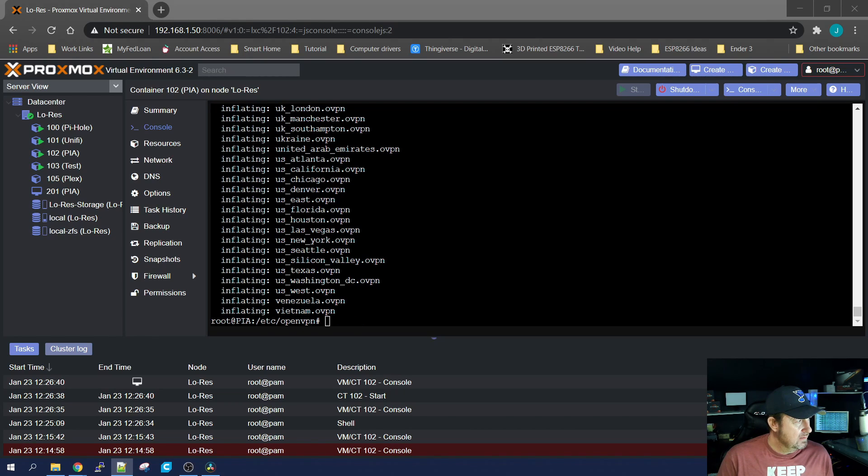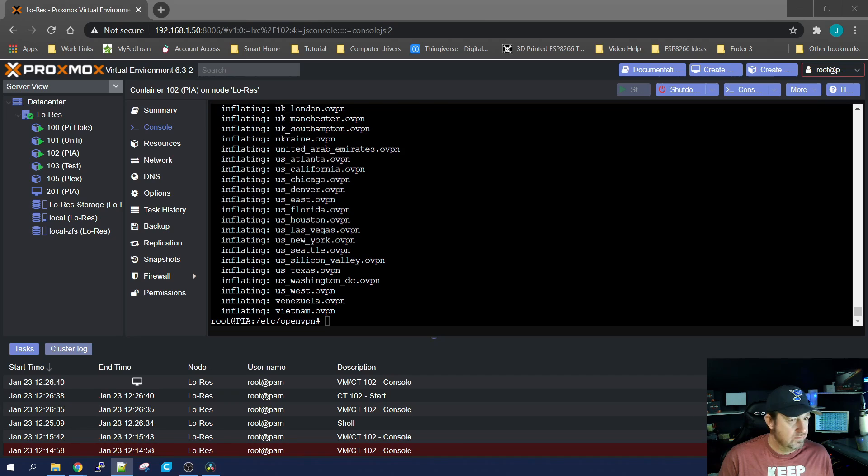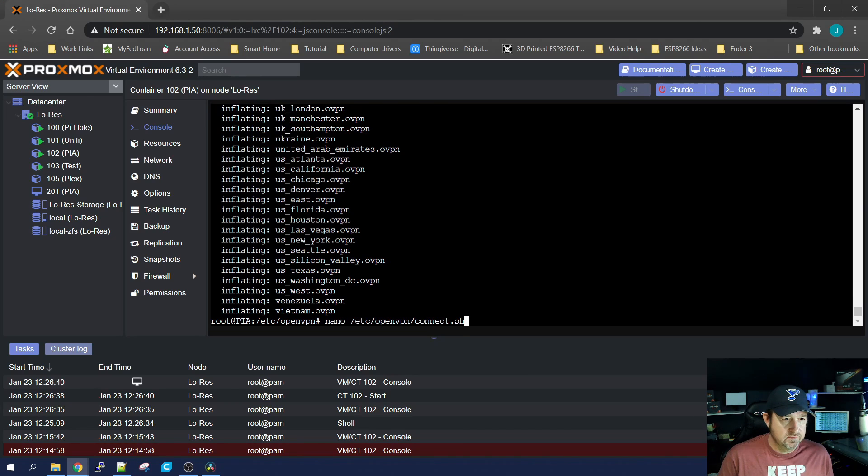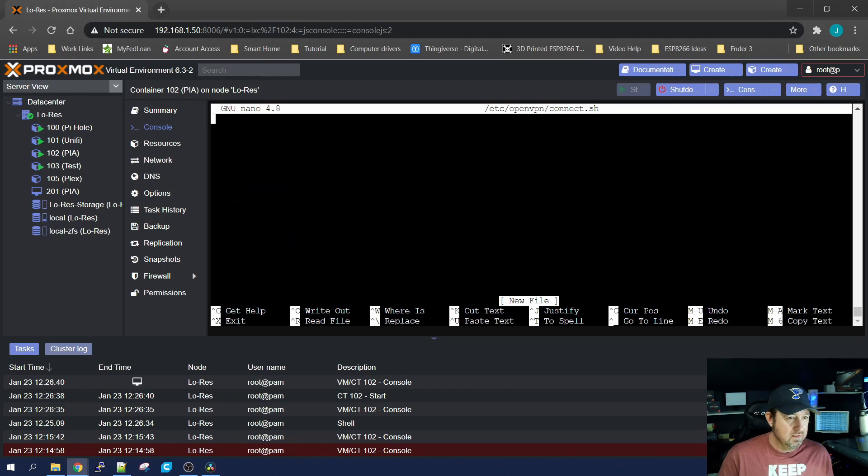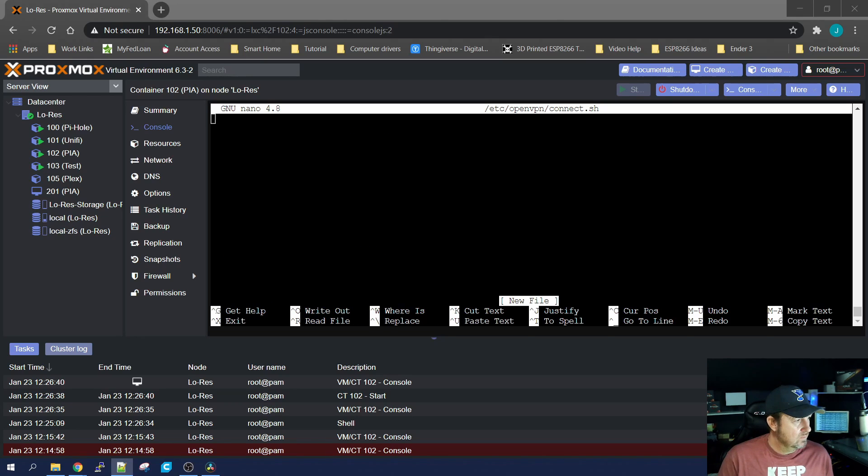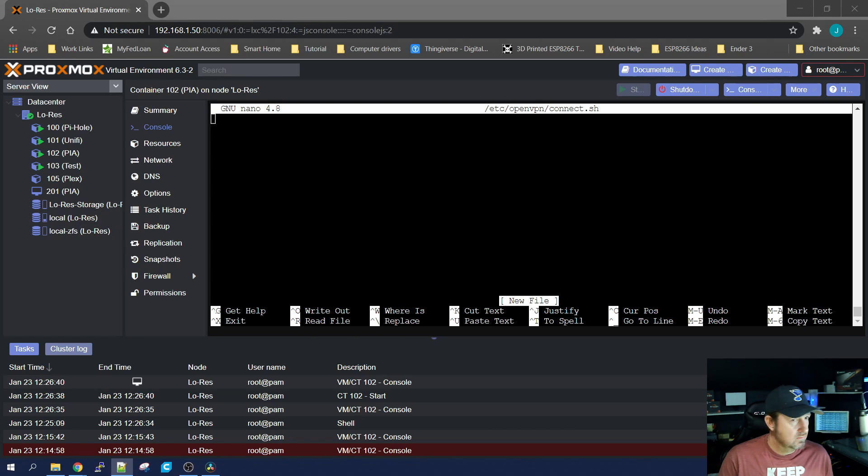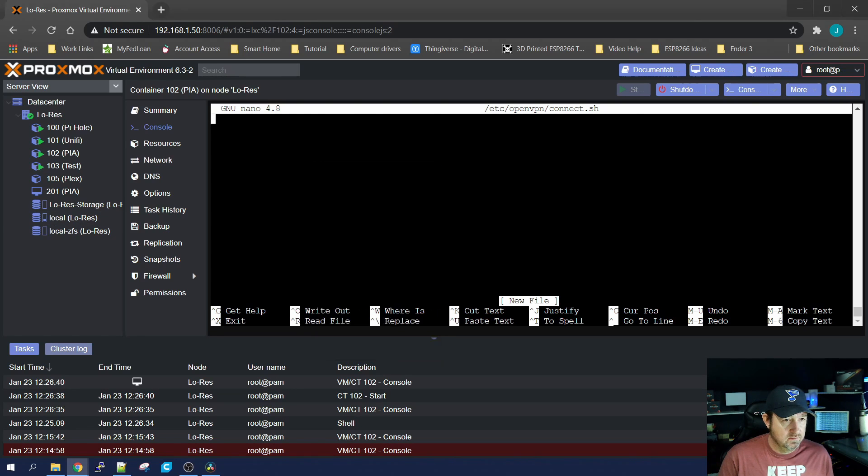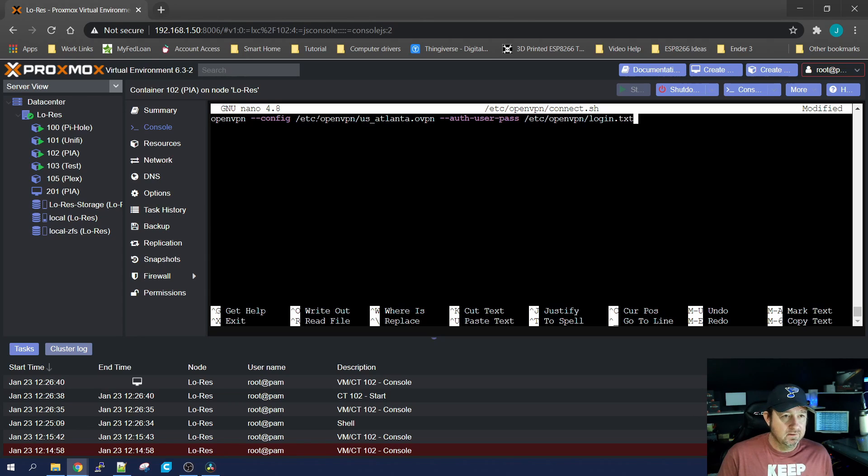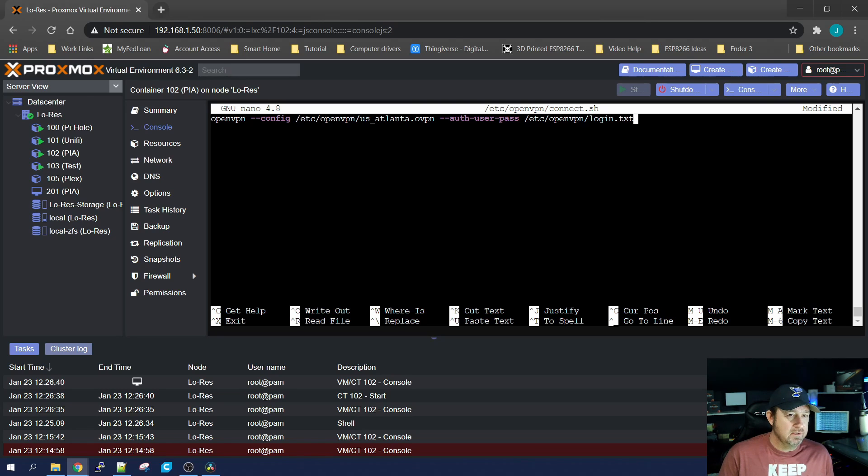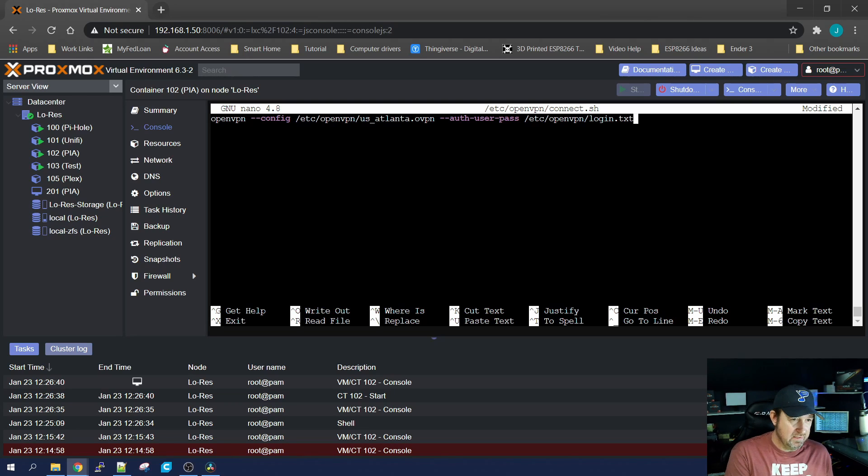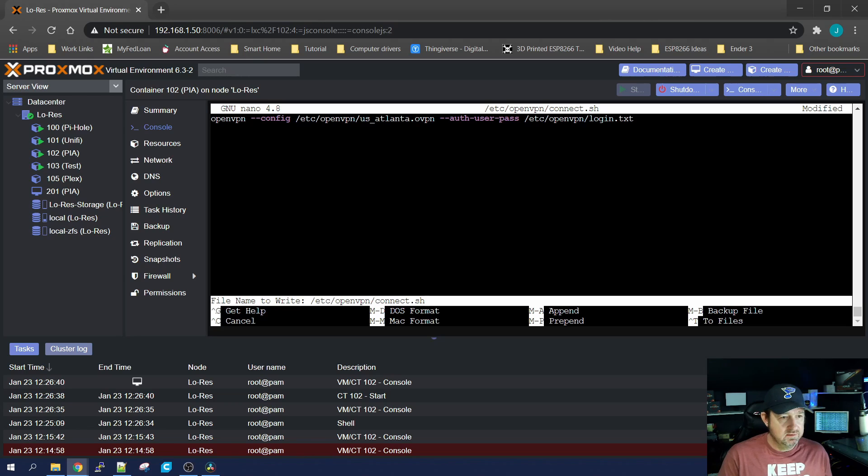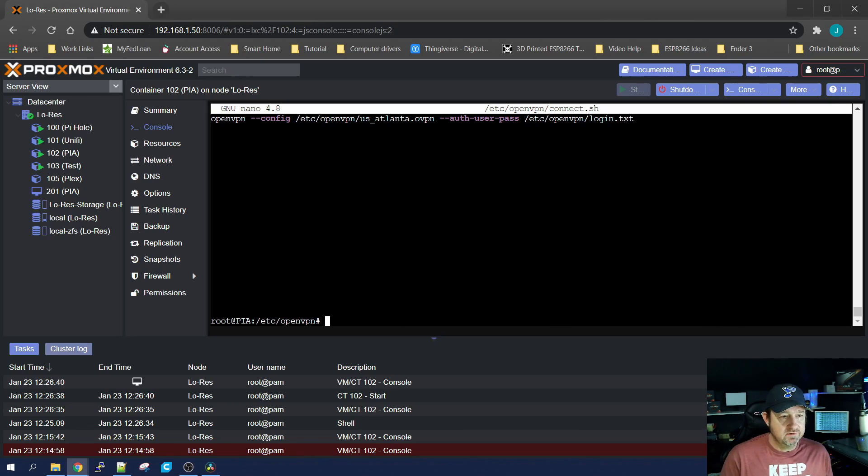Next up, we're going to make a connection file. So we're going to do a nano /etc/openVPN and we're going to make a connect.sh. Hit enter. And in that, we're going to want to copy and paste this string, which tells the system how to log on to the server. Now, I've got it set up to where right here, when I log on, it will log into the server out of Atlanta. And then we're going to need to create this login text next. So once you paste that in, control X. Yes, you want to save it. Enter.